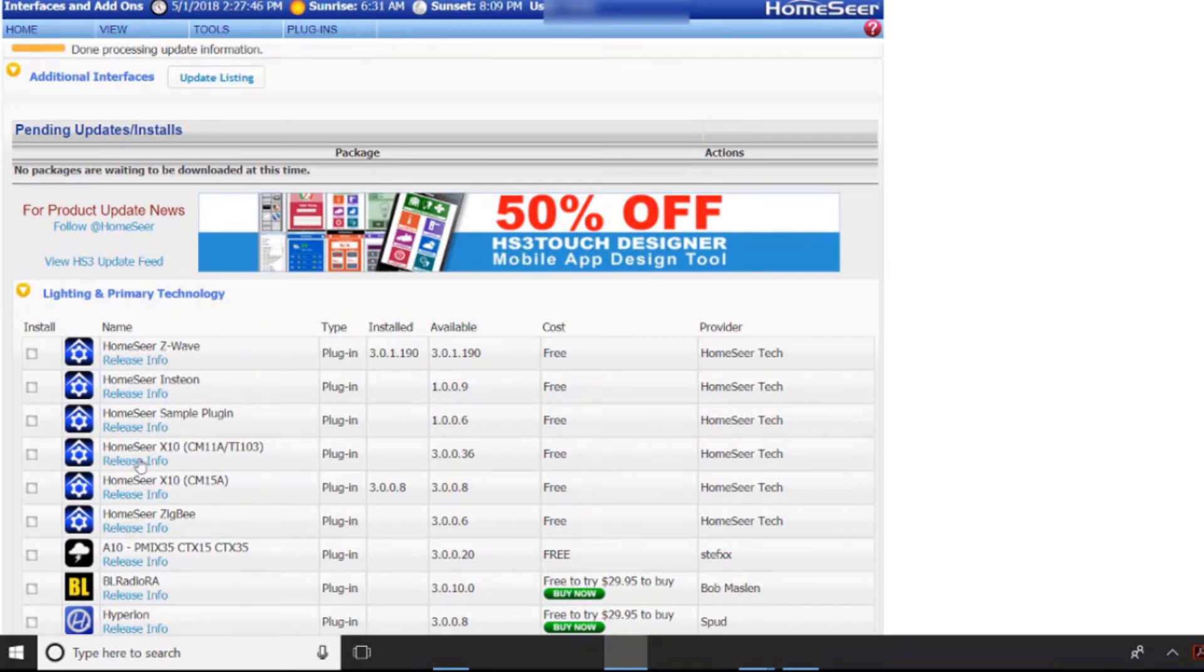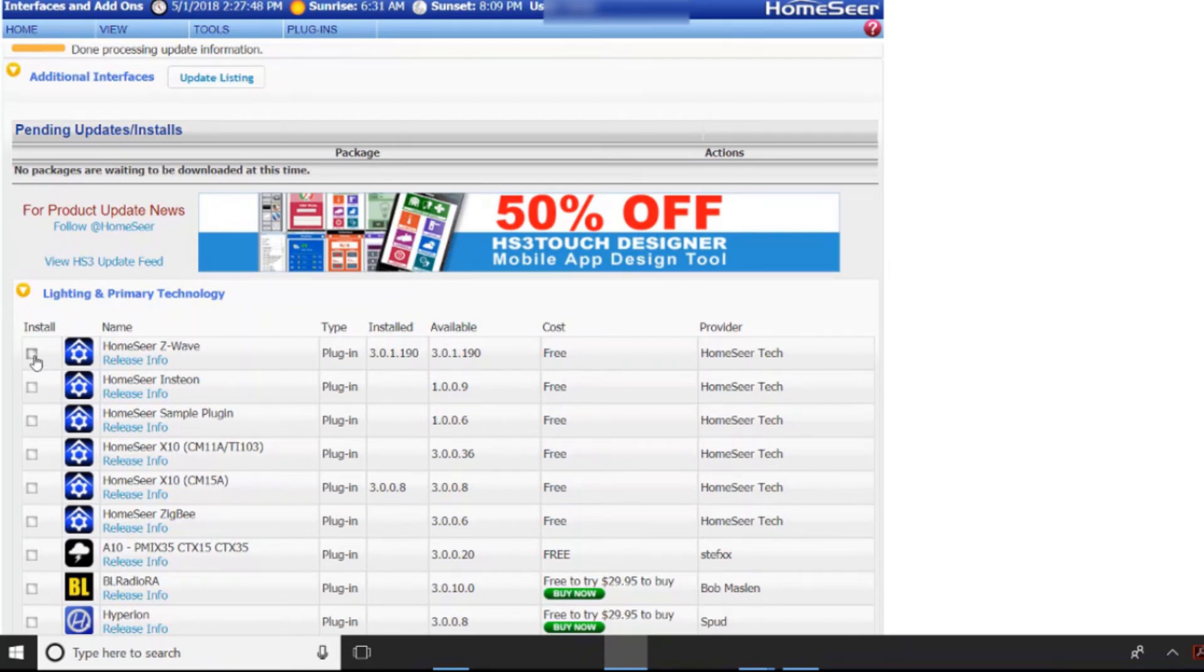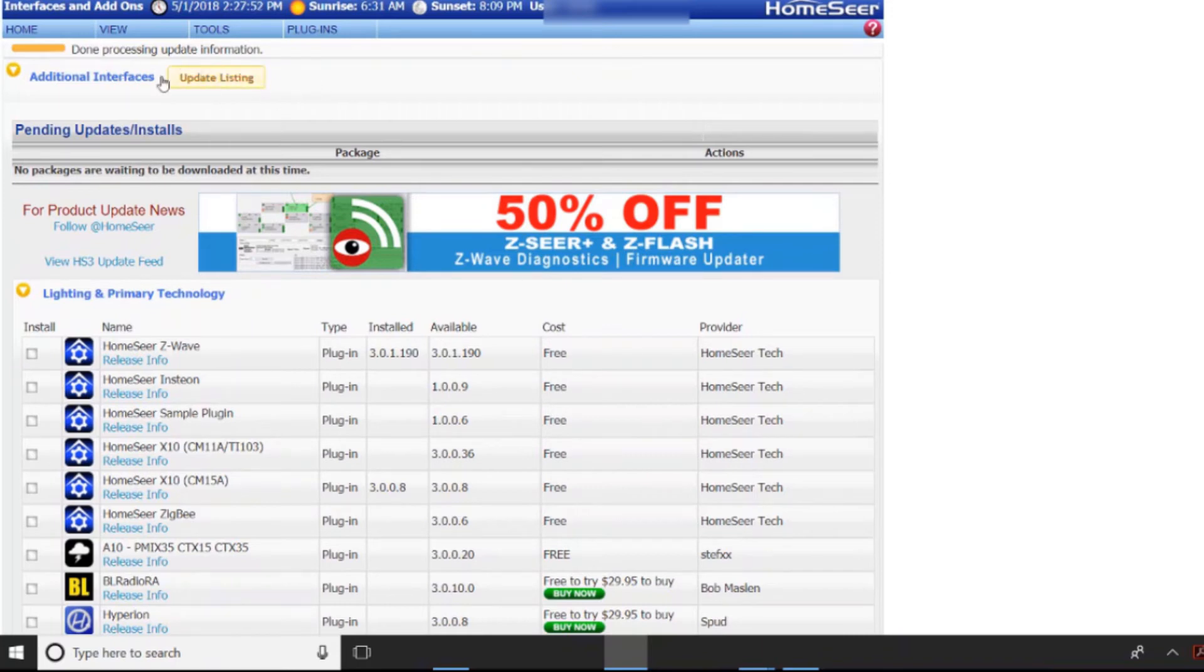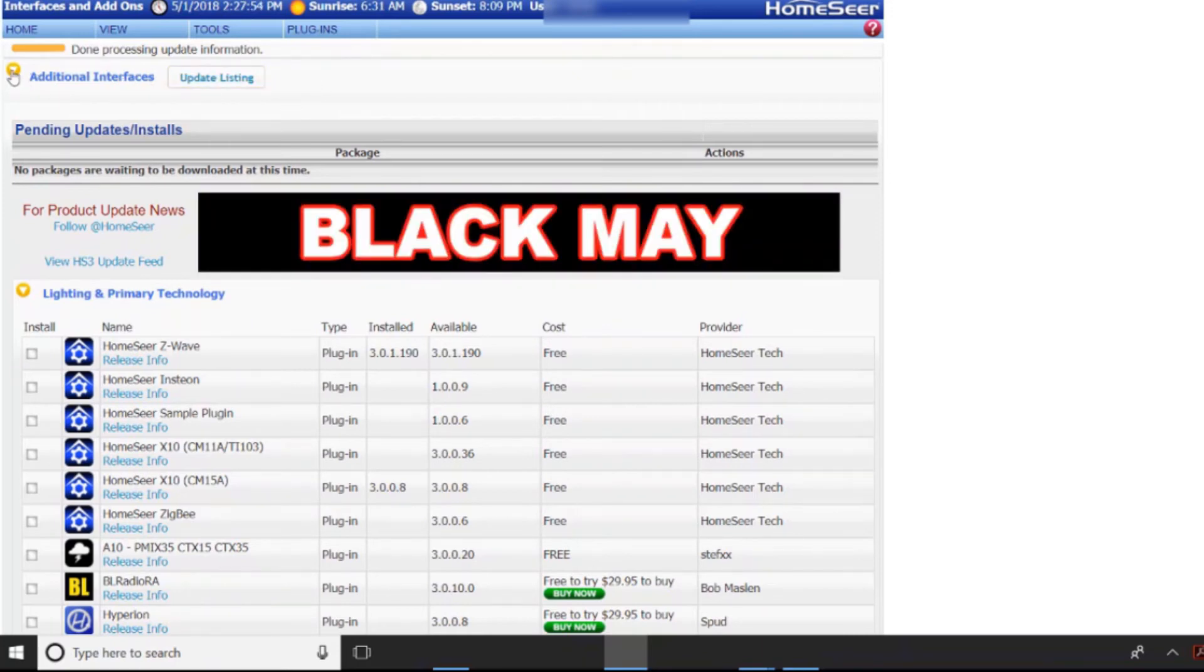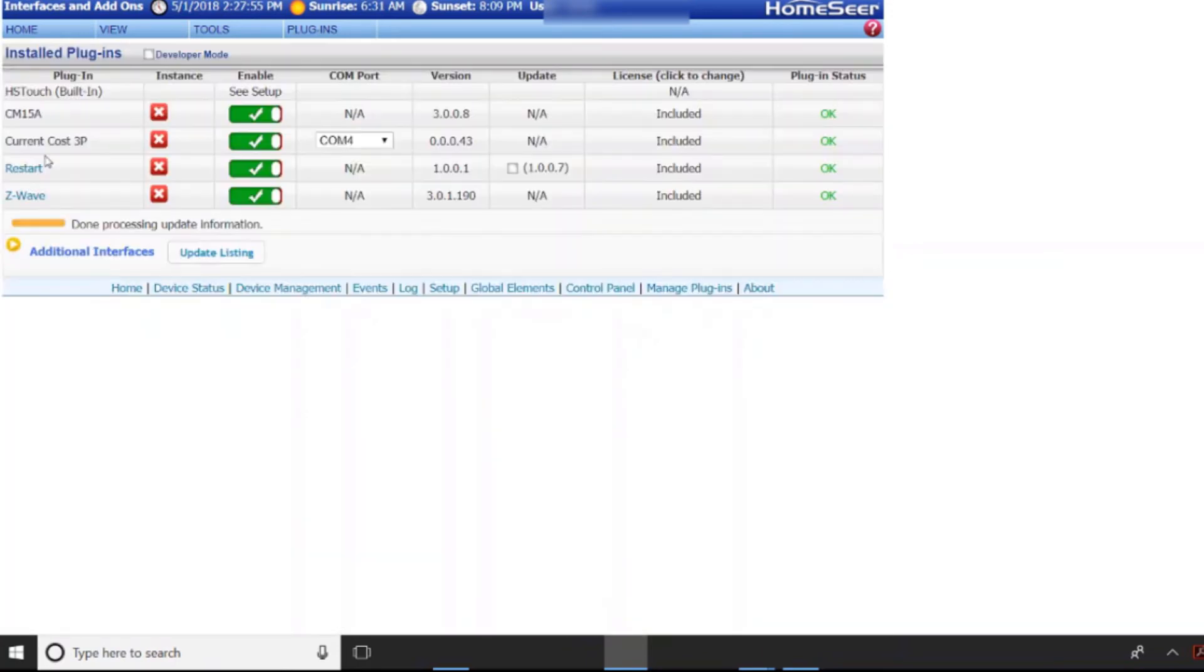So here we would just click on the install and it would show up under the install up here once that's ready to go.